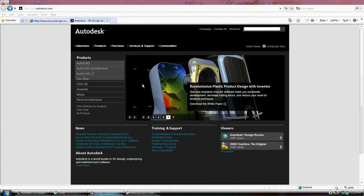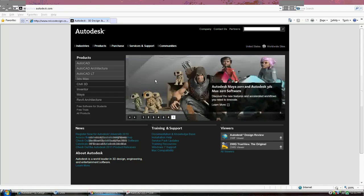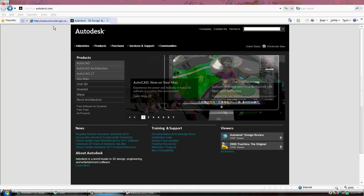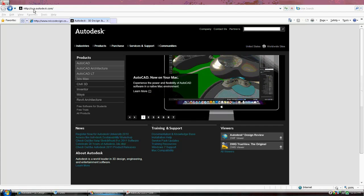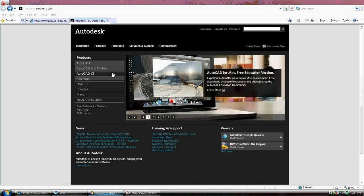Hi, welcome to tutorial one. The first thing we're going to do is get you a version of AutoCAD. I am at Autodesk's website right now, www.autodesk.com. This is their home page.